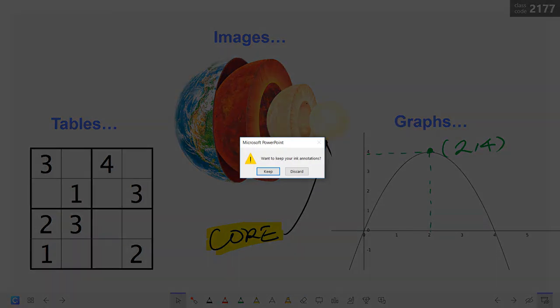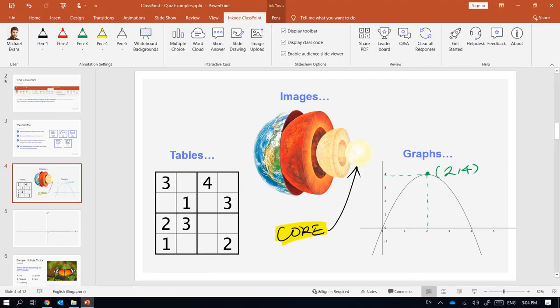Upon exiting Slideshow, you can choose Keep to save all the ink annotations on your slides.